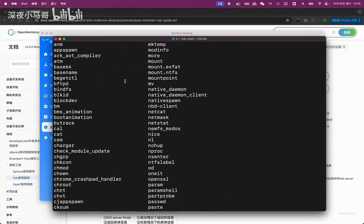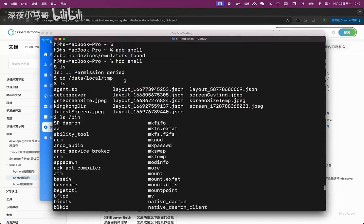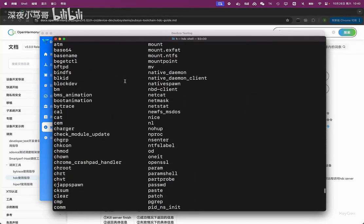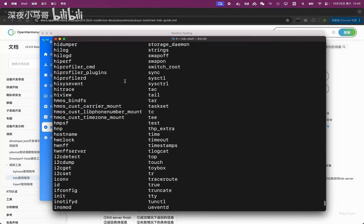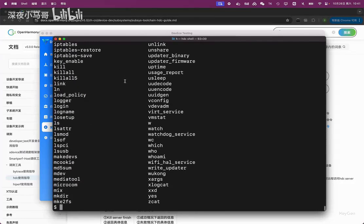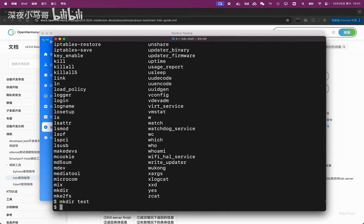To put it simply, they shouldn't really be called Linux commands. They're just these kinds of commands that are somewhat compatible. The usage is similar to Linux, for example, creating directories. Then how do I create a file using Echo? I want to see if it is supported.